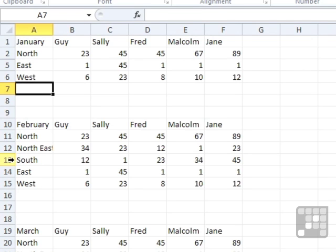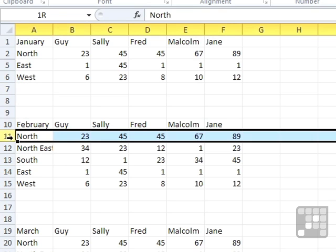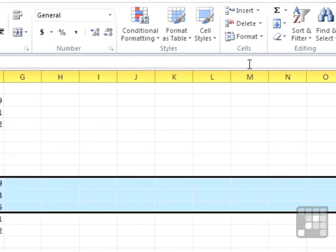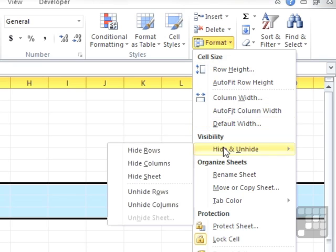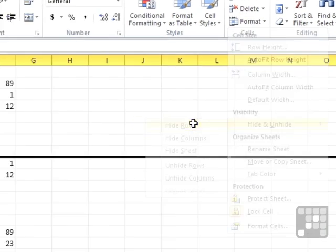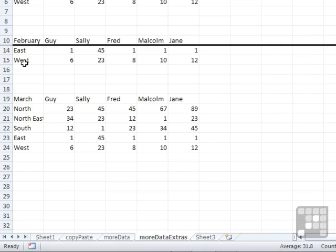We could do exactly the same in this patch. Let's highlight 11, 12, and 13, Format, Hide and Unhide. And this time we're looking to Hide Rows, and the rows get hidden.